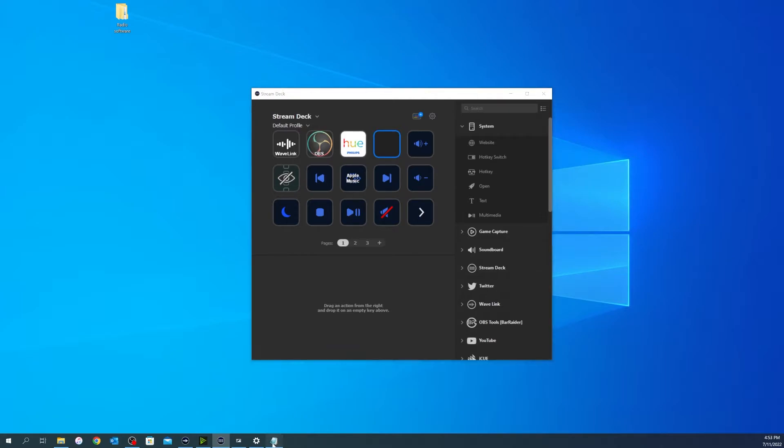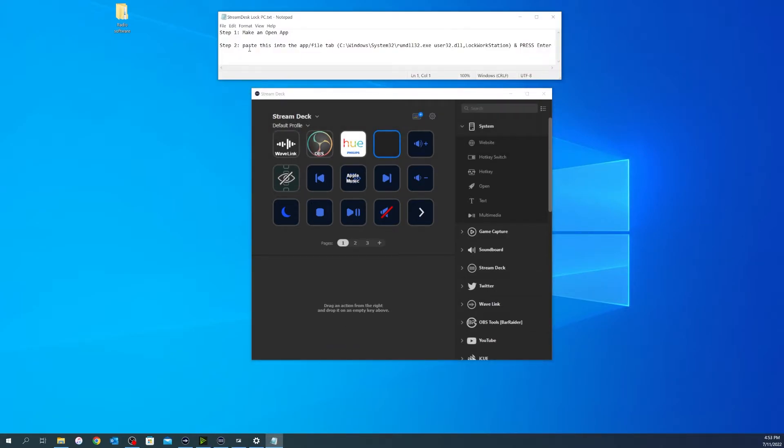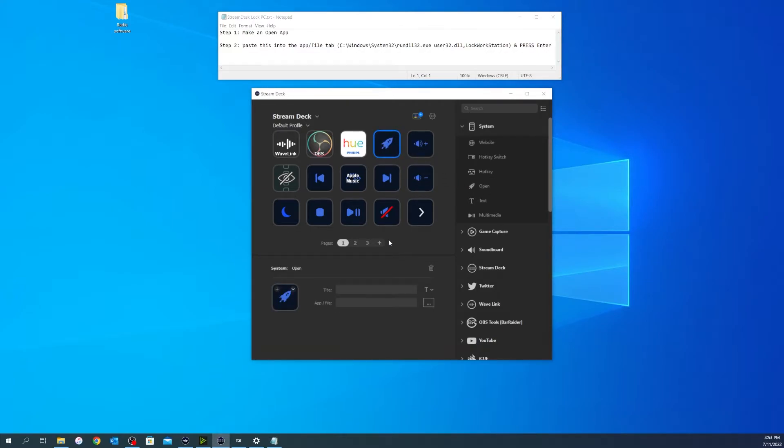Basically, I'm going to put this in the description down below. You're going to open the app. So you can come over here to open, drag open over here, and you can give it a title. Lock PC.